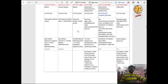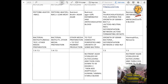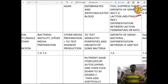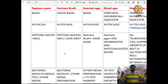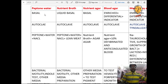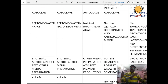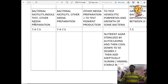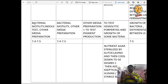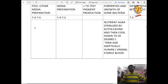Coming to the most important master chart. First is peptone water — it is a basal medium, sterilized by autoclave, composed of peptone water and NaCl. It is used for bacterial motility test, indole test, and other media preparation. The pH is 7.4 to 7.5.